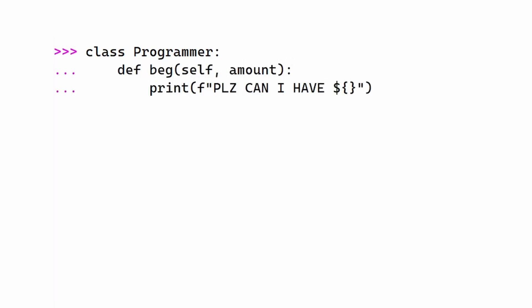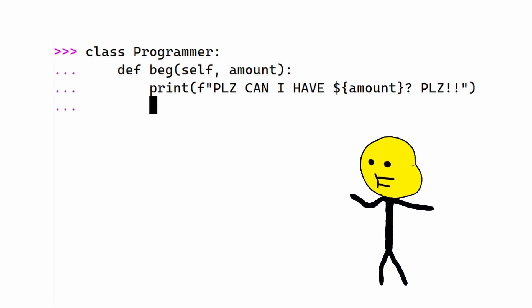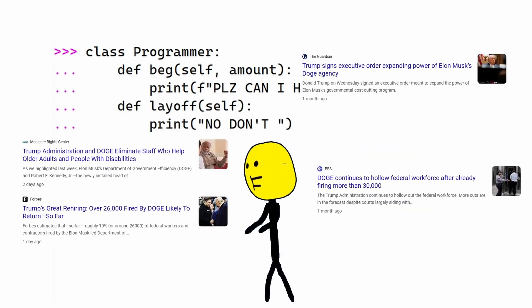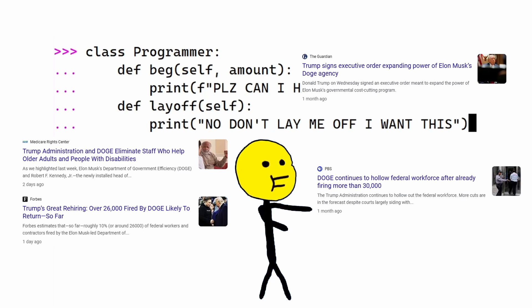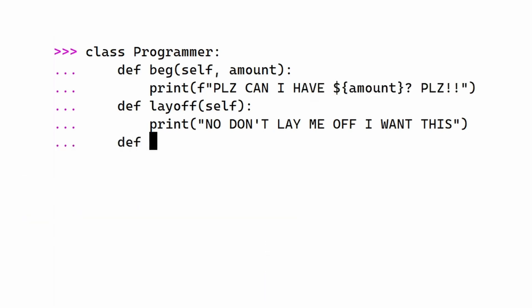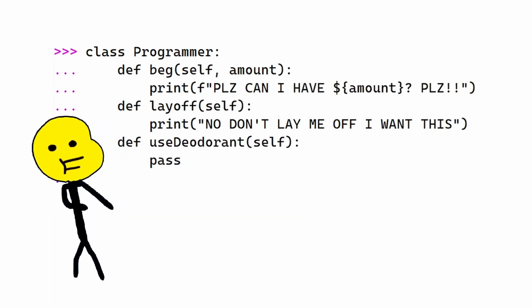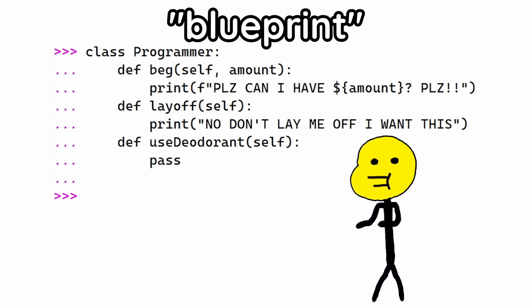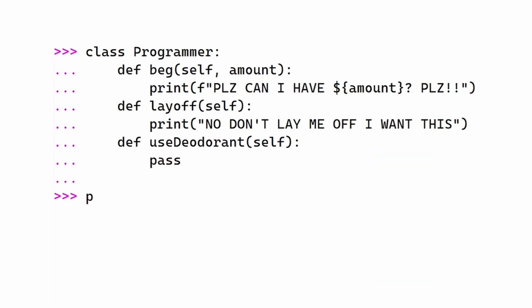Beg for pay, this takes in the amount to be begged for. Getting fired, this takes nothing. It could literally be an executive order nowadays. Use deodorant. This one is still a work in progress, so we're just gonna pass it through. Now, this is just the blueprint. It says what can be.